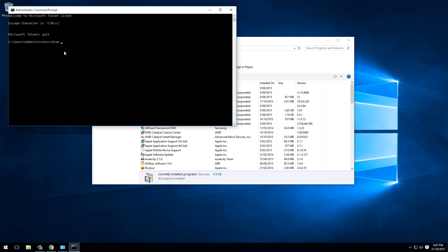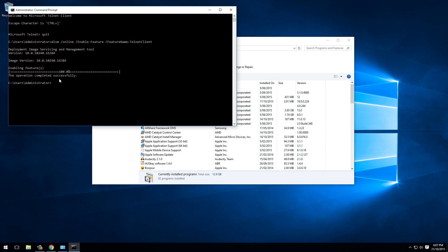Essentially the command looks something like this. We're just enabling the Telnet Client, and boom, already done.